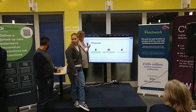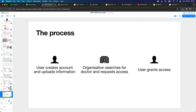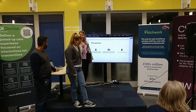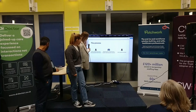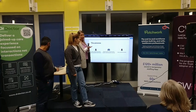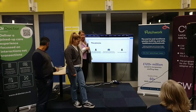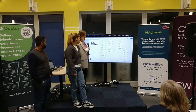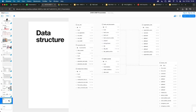The process is: user creates an account with public information, then the organisation searches for the doctor using their GMC number. We used Supabase for our data, keeping doctors and organisations in separate tables.